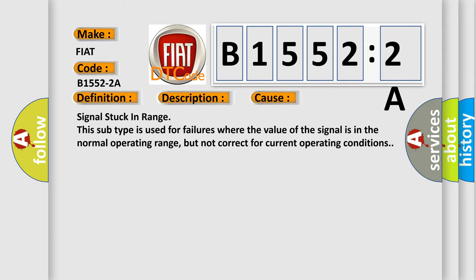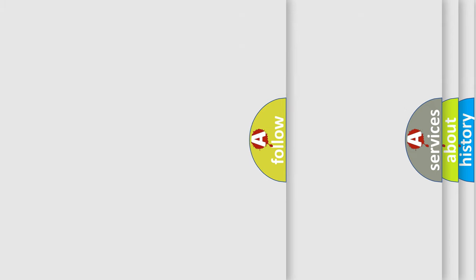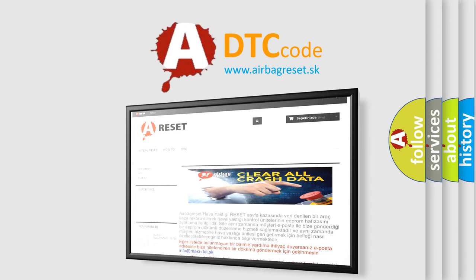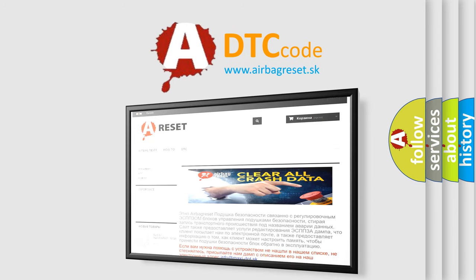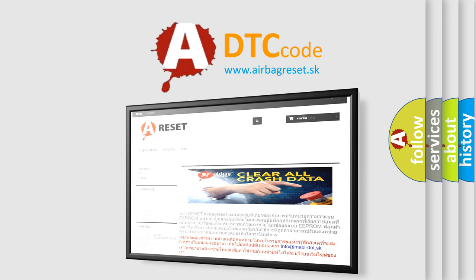The Airbag Reset website aims to provide information in 52 languages. Thank you for your attention and stay tuned for the next video.